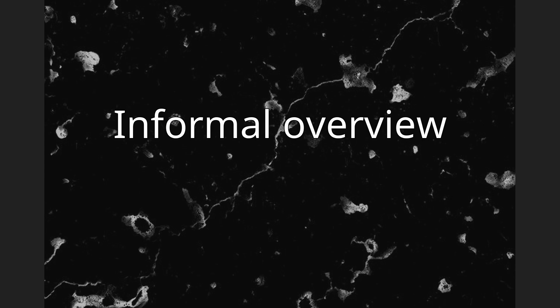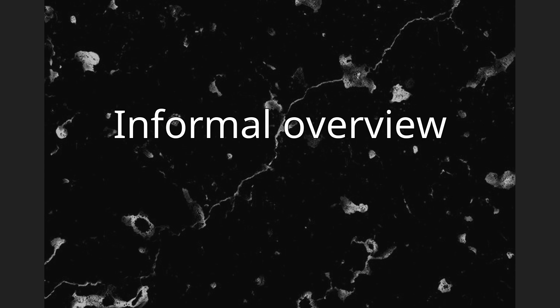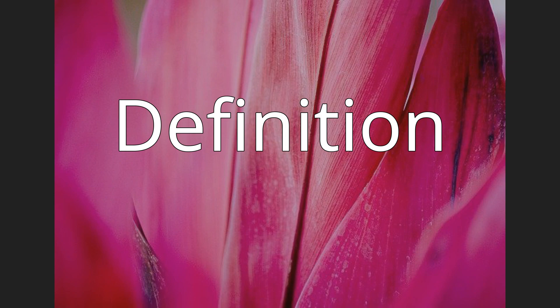Informal overview, definition, and finishing.